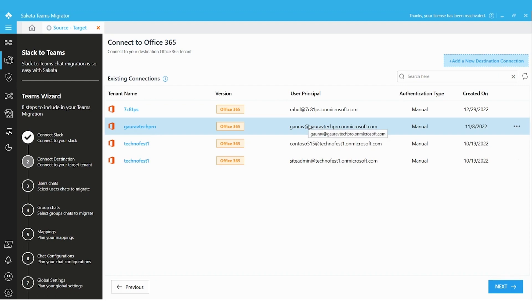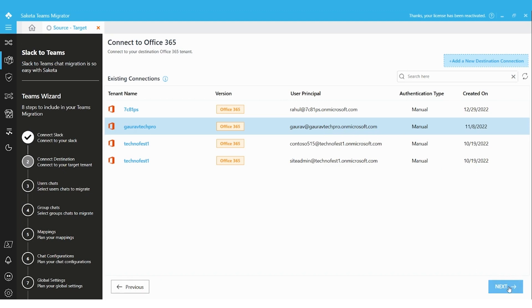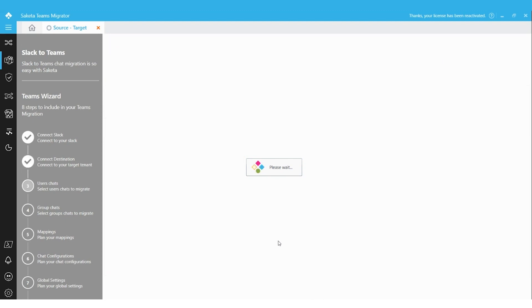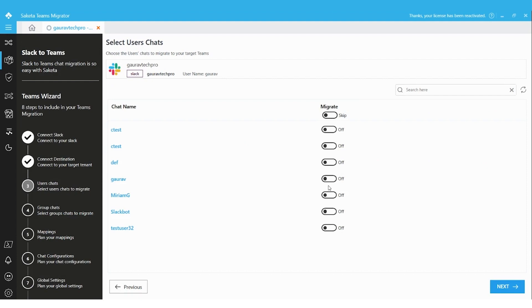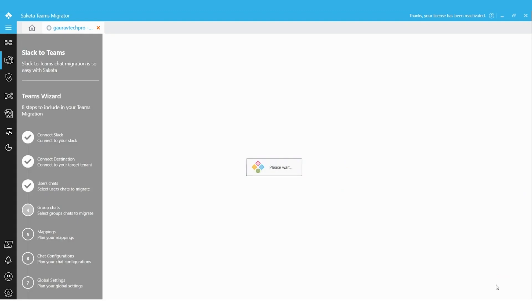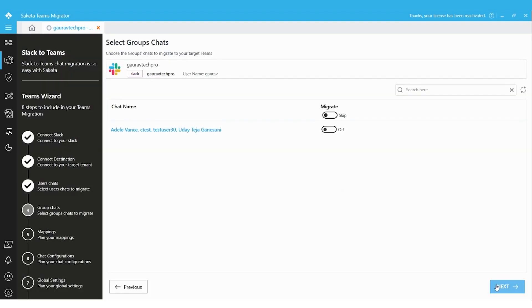You can select the existing connection if already added, or make a new connection as shown in previous videos. Currently I'm selecting the GoRow account and clicking Next. In Step 3, all user chats between GoRow and other users will be loaded. I can select the chats between GoRow and others.